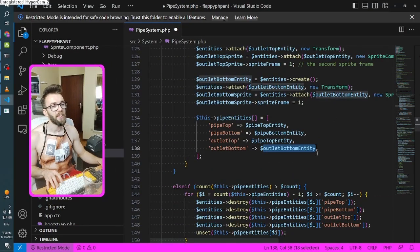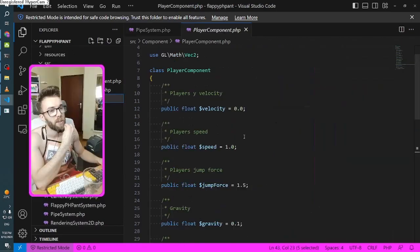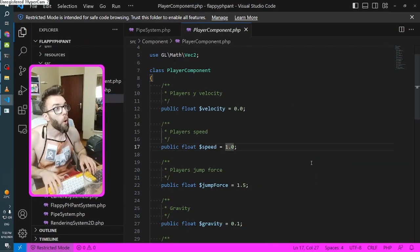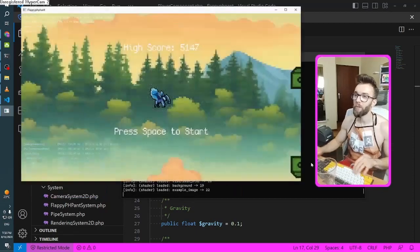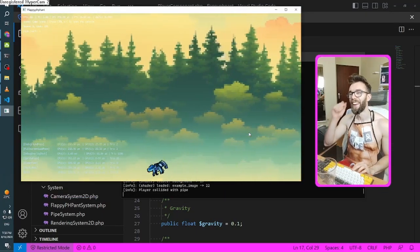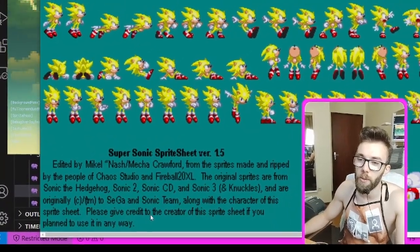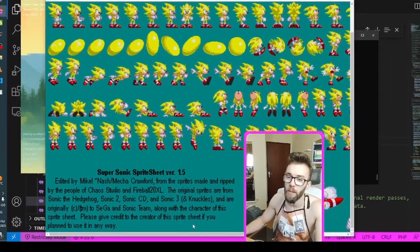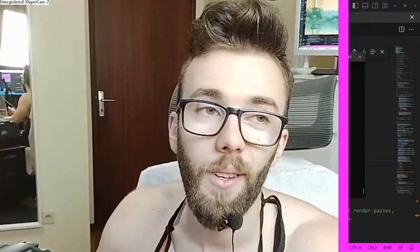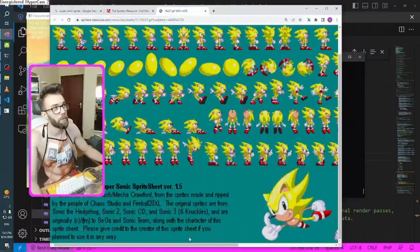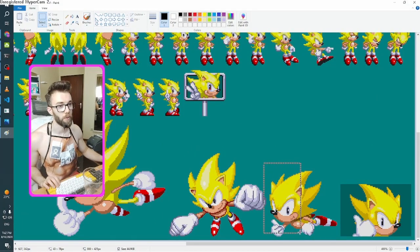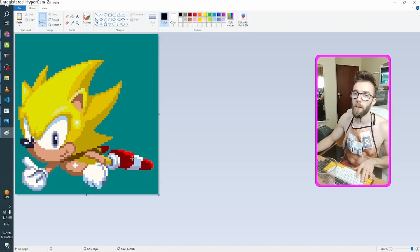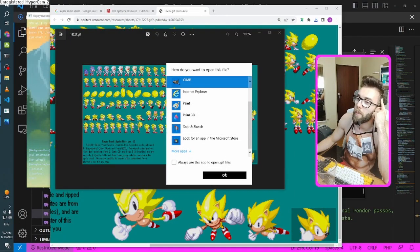I have an idea. Why am I pressing space? Let's remove the gravity. Speed. Oh! I can make it go super fast. Fast as fuck, boy. I should replace it with Sonic. Wait, should I really do that? Please give credit to the creator of the sprite sheet if you plan to use it in any way. What if I don't, eh? What if I eat the donut and steal? Okay, so there we go. I don't think paint has support for transparency, right? We've got gimp.